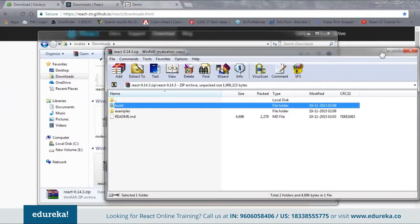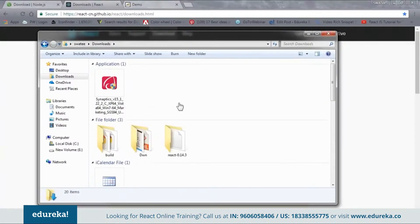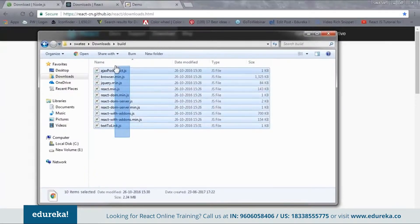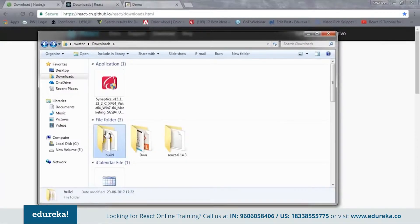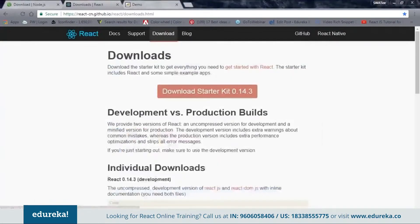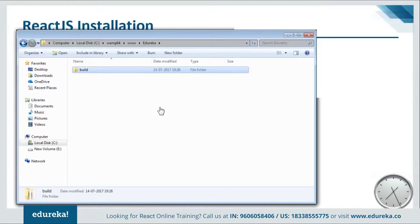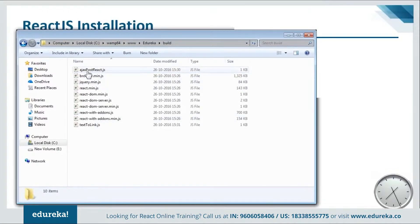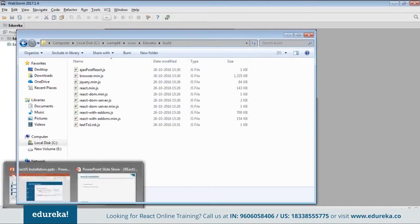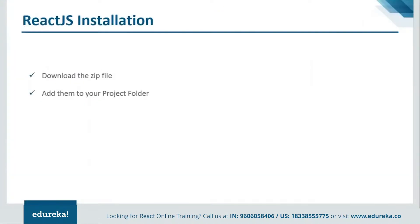Just extract the build folder. Once you are done with the extraction, you will get one build folder like this and inside it you will have all the dependencies. What you need to do is just copy this and go to your project folder and paste it there. Here I am inside my project folder — I'll just paste it. If you open this folder you can see that I have all my dependencies. Let's go to the PPT and see how the programs are created.